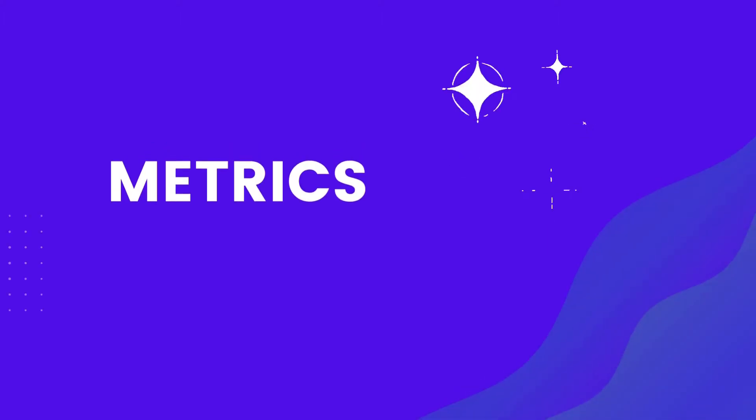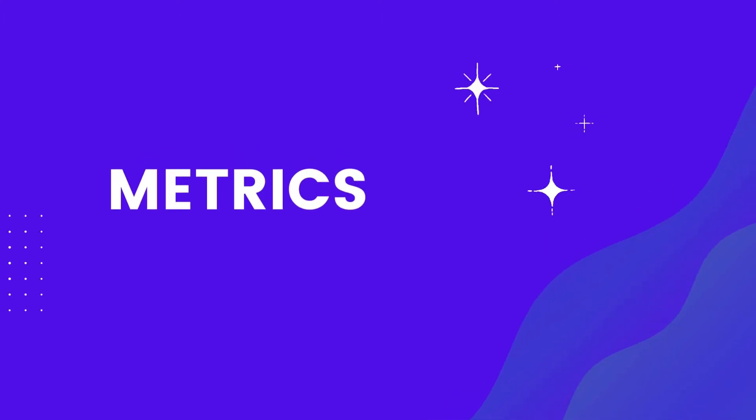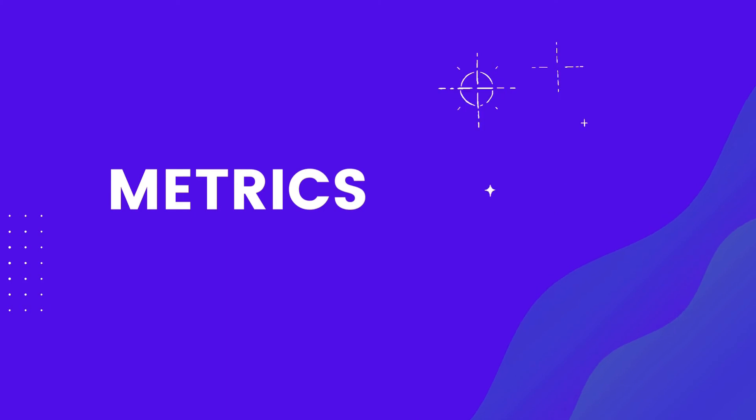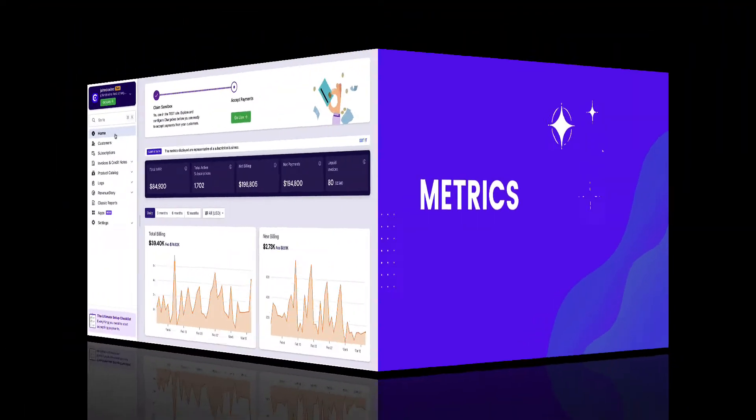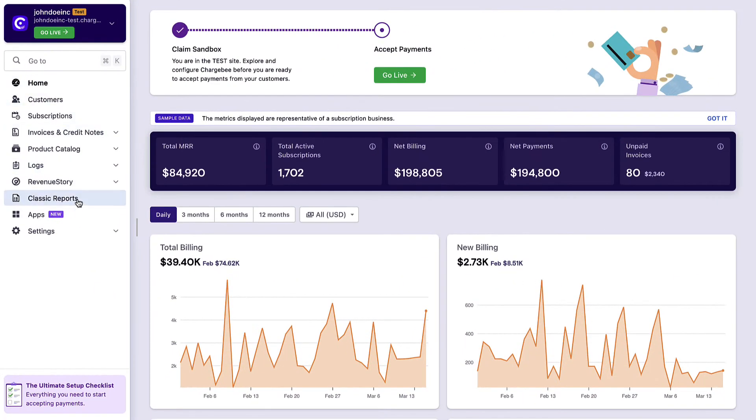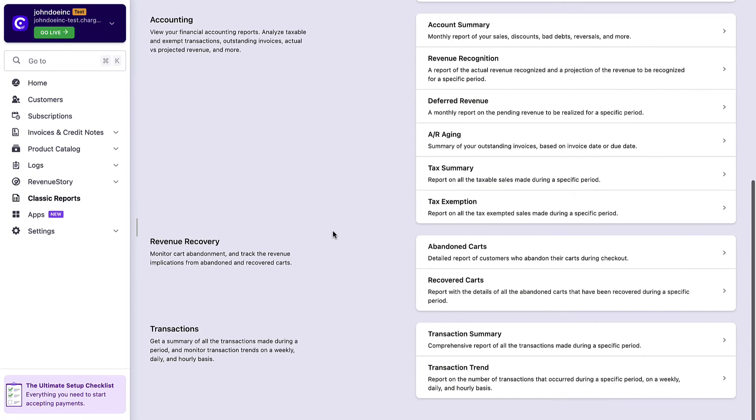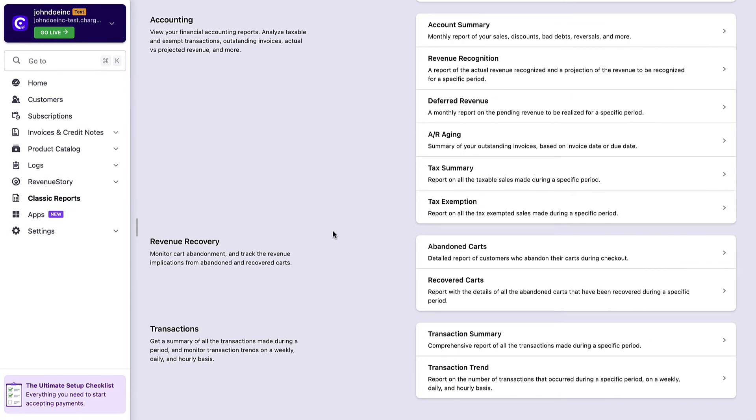After setting up your Chargebee site and going live, you can track metrics for various aspects of your business. Click Classic Reports to view and analyze the comprehensive details about your subscriptions, accounting, revenue recovery, and transactions.